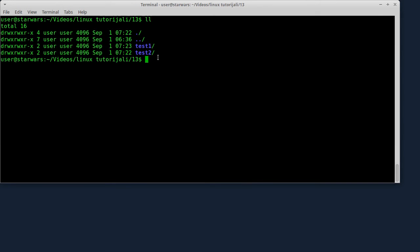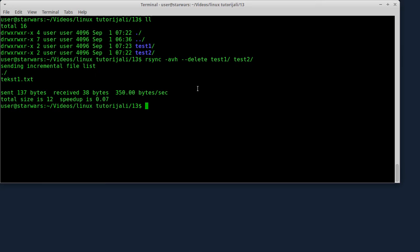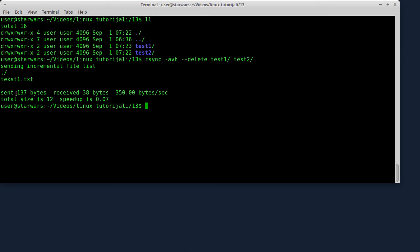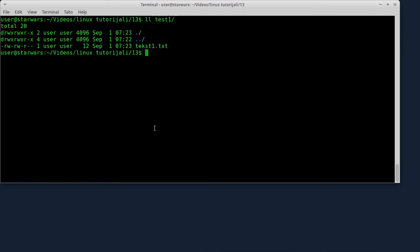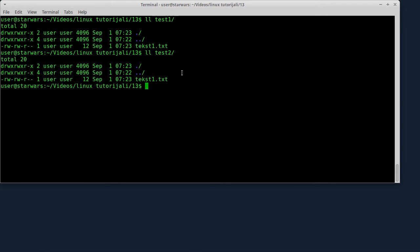Dakle, ovdje imam folder test1 i test2. Hoću folder test1 da sinhronizujem sa folderom test2 - test2 mi je folder za backup. Ukucaću rsync -avh --delete test1 test2. Evo, ovdje piše što je rsync uradio - poslao je samo file text1.txt. Sada kad izlistam folder test1, vidite da se tu i dalje nalazi file text1. I također, kad izlistam folder test2, tu je iskopiran file text1.